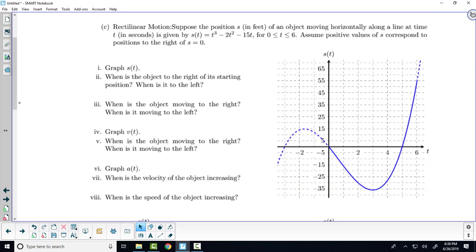Folks, in the interest of time and because I kind of developed these graphs slowly, I've gone ahead and graphed them for you. What you should do tonight is go home and try to resketch these graphs from scratch without me having already graphed them for you, because what does the first question say to do? Graph the displacement function.